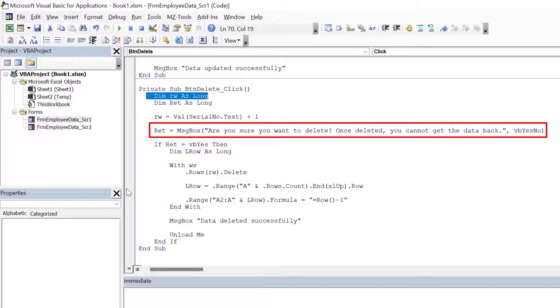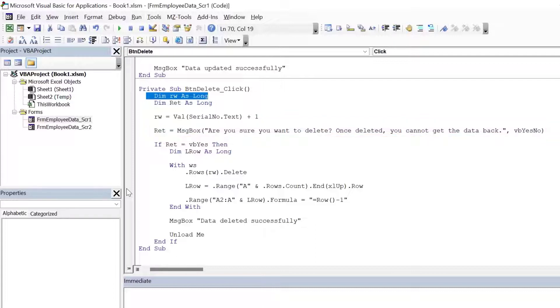VB yes no. That means the form will have two buttons, yes or no. If the user presses no, then the code will end. Nothing will happen. If the user presses yes, then I'm deleting the row.